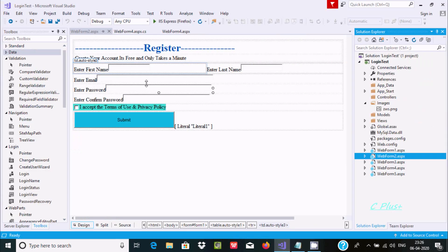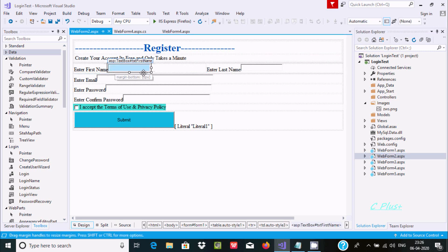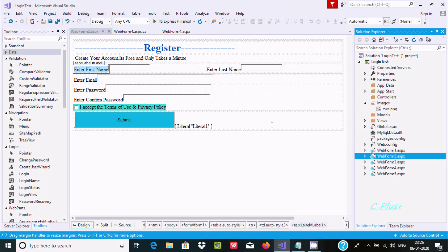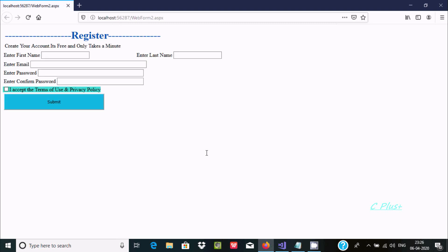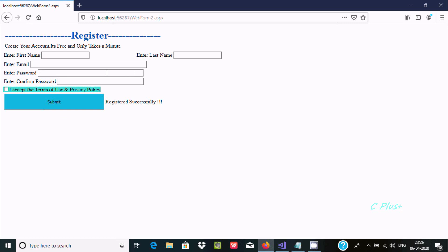Let's understand by example. I have written all the form elements here without any validation control. There is a text box, a label control, and a button. I'll execute this in the browser by right-clicking and viewing in the browser. If I directly click submit without entering anything, null values get stored in the database. If you use the required field validator linked with this text box, the user must enter a value before submitting.